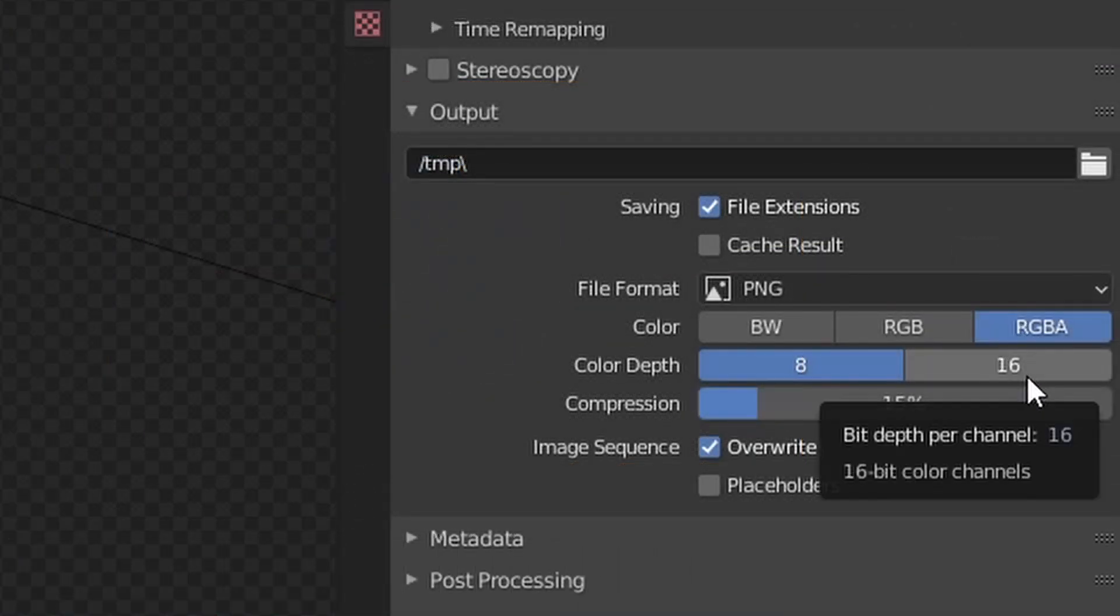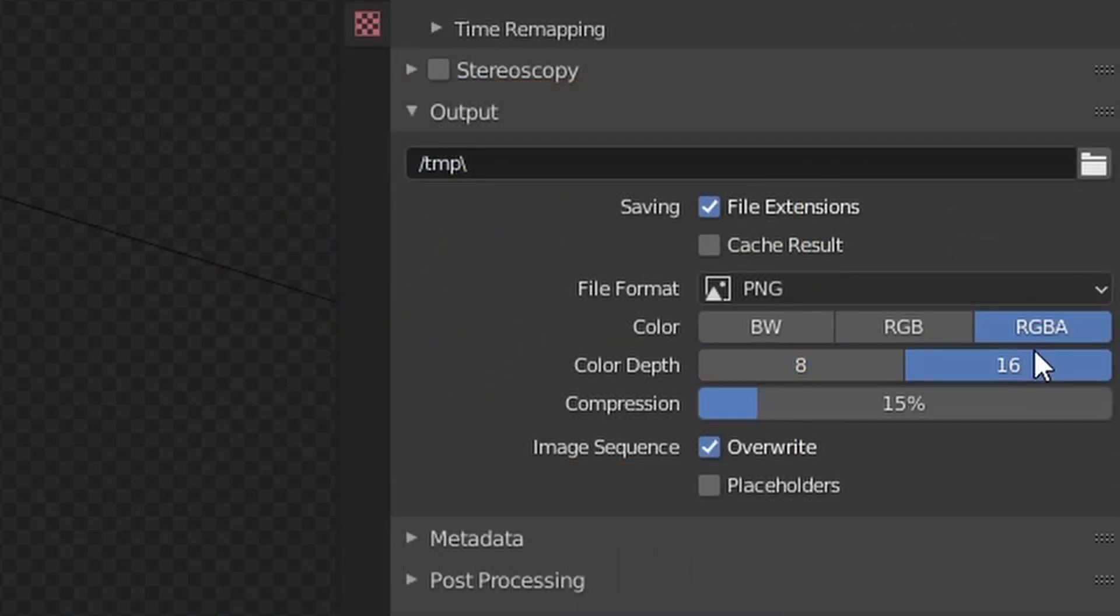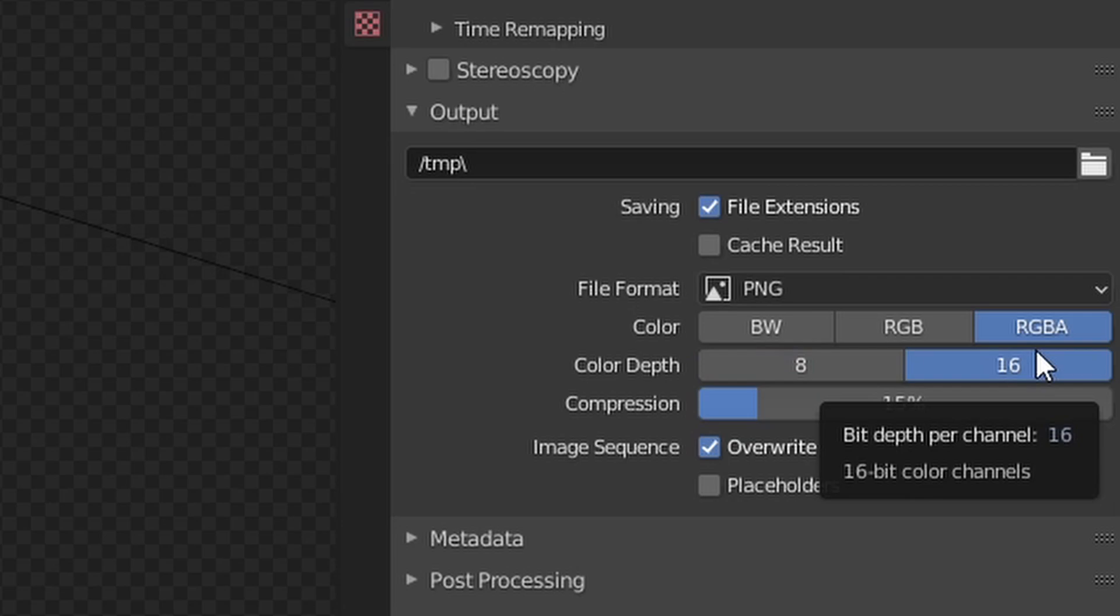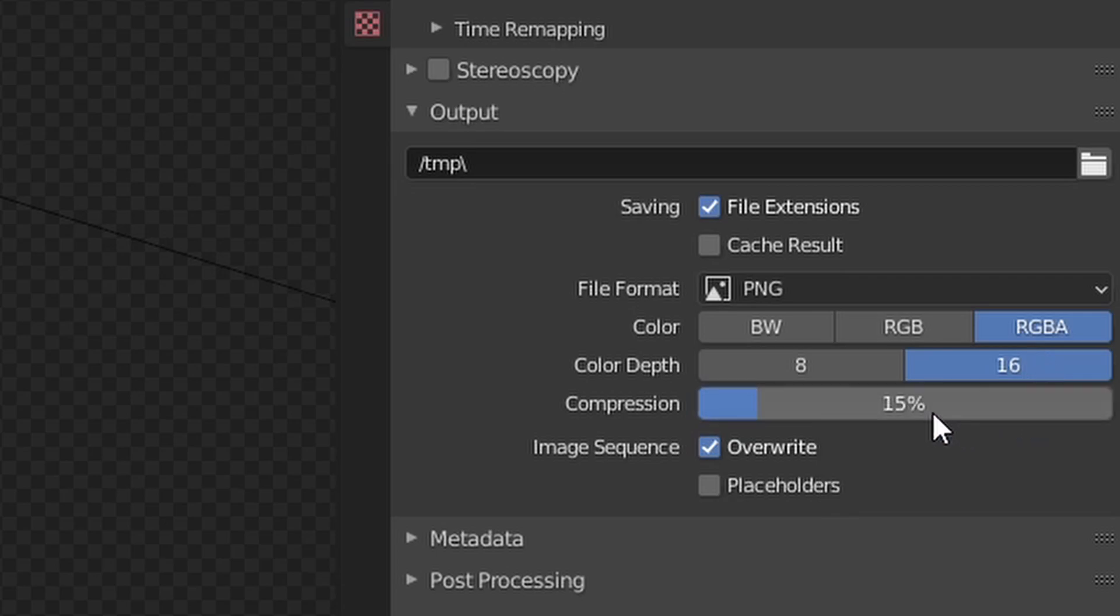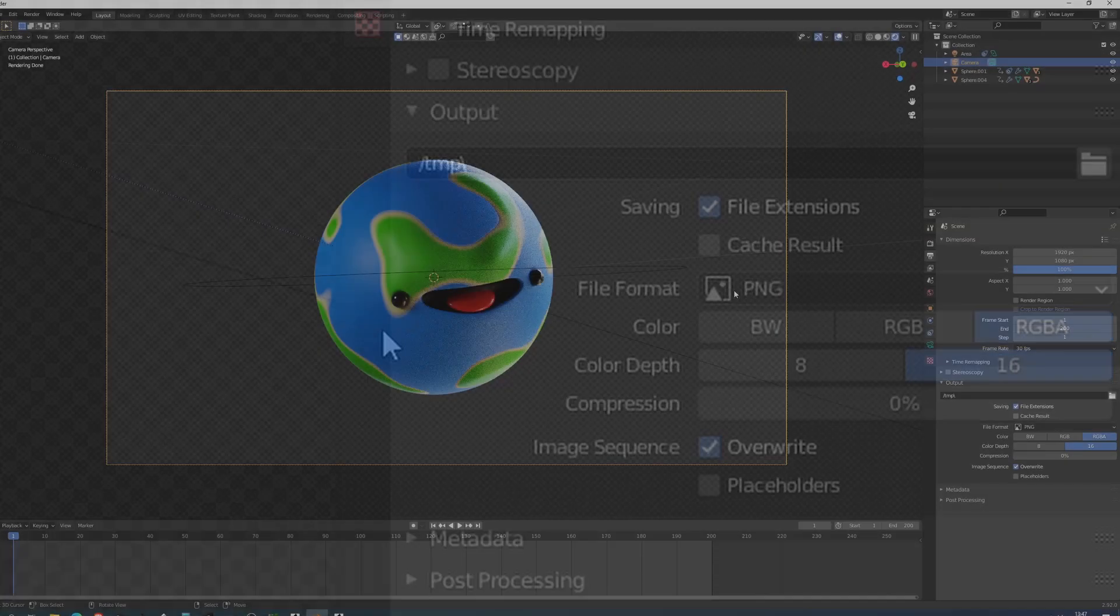Color depth, by default I go with 16 since I'm also working in DaVinci for the final video stuff. So I just leave it at 16. The compression I've tried many times at 0, at 100, at 50 and there's barely any noticeable difference. So by default I just drop it to 0. And you're ready.